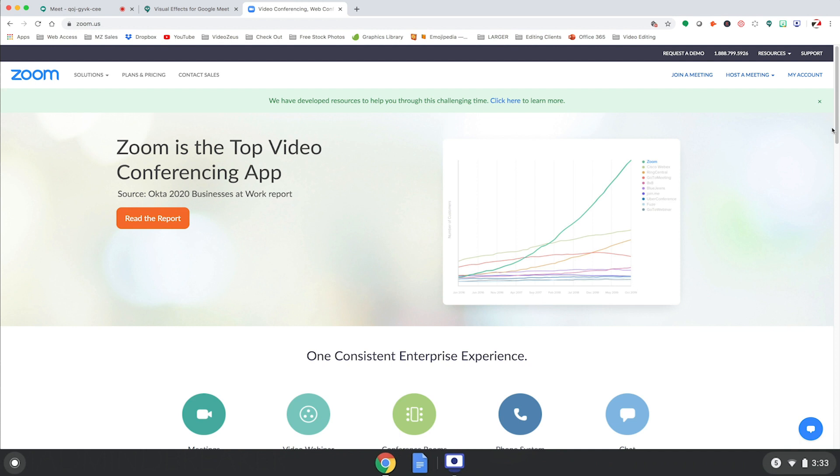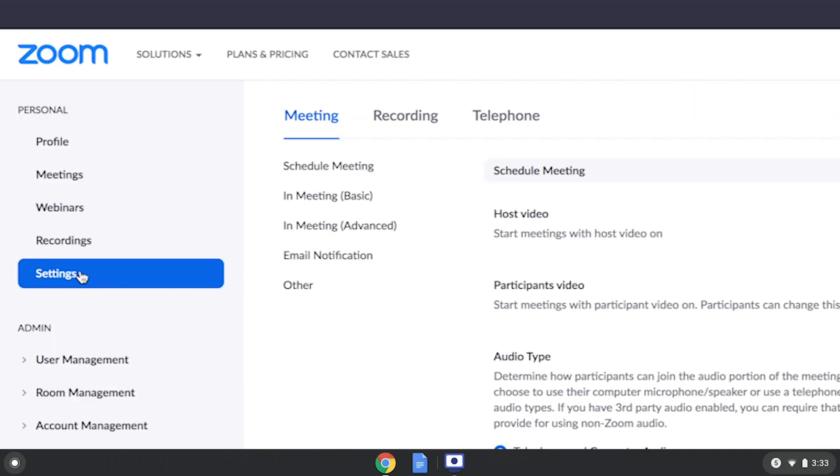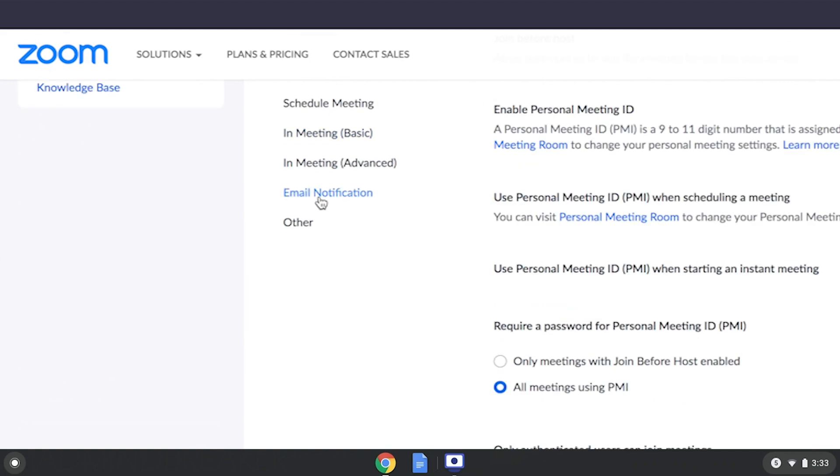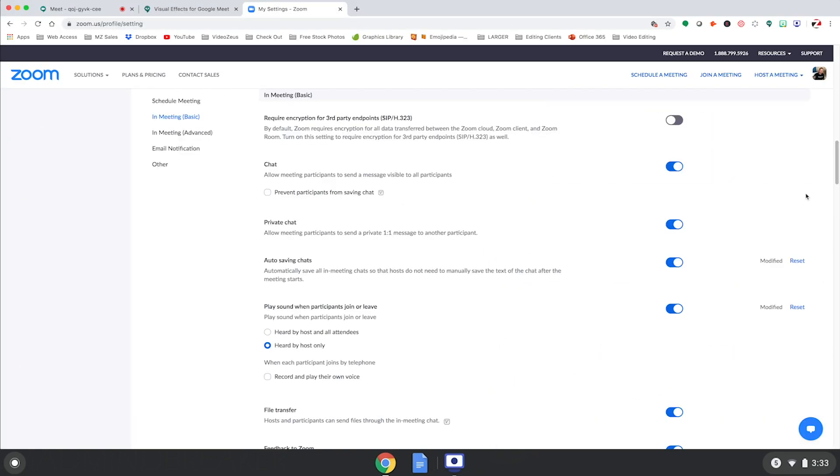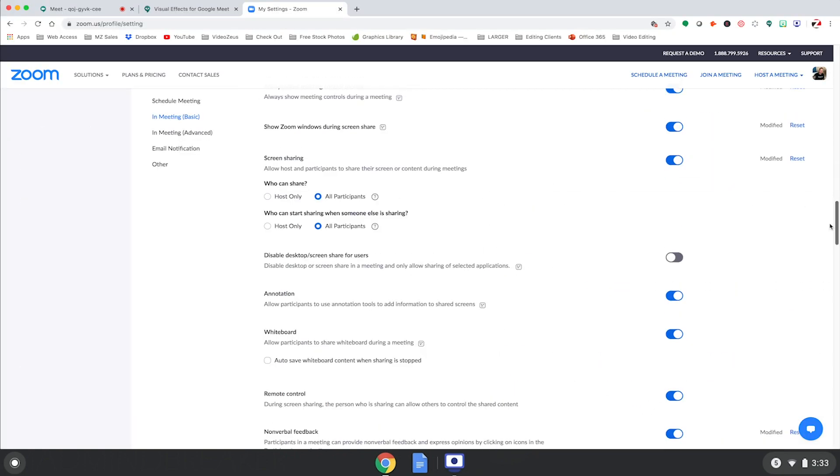In order for this to work inside Zoom, the meeting host must configure a couple settings inside their Zoom account, accessible through a browser. Once logged in, you'll click on Settings, then click on In Meeting Basic and scroll down a bit to about here.